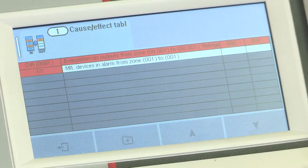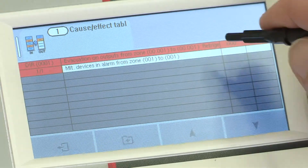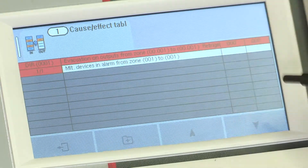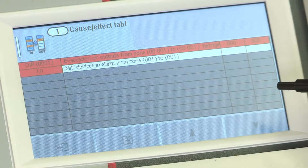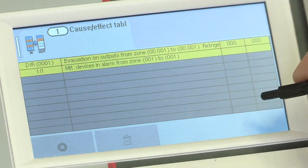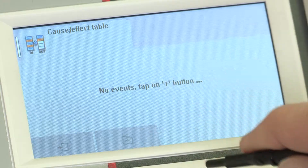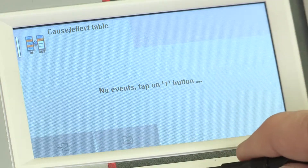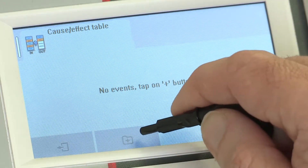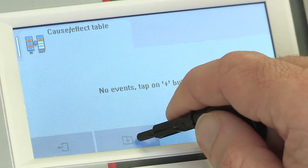The table will display the lines of cause and effect currently programmed. To remove a line, click on it to highlight and then click on the bin logo. To add a line, click on the plus sign at the bottom of the screen.